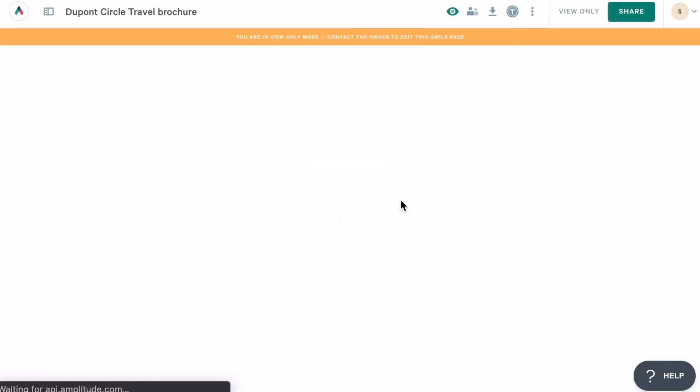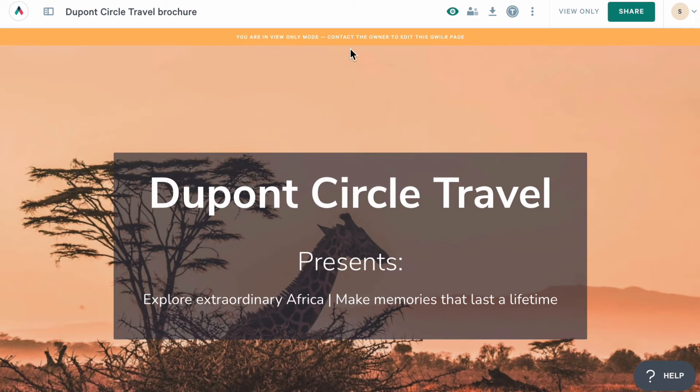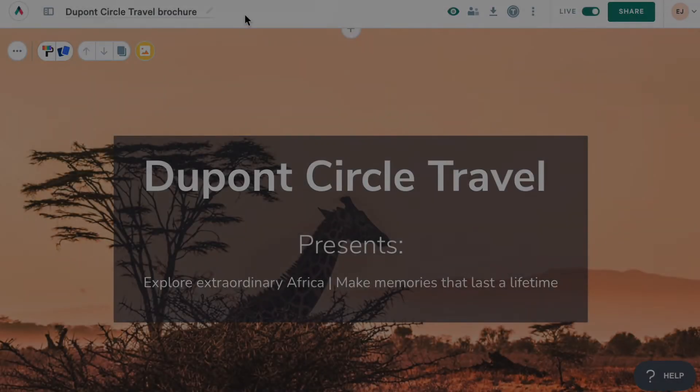So now my teammate is going to see it on their dashboard. But when accessing it, they'll only be able to view the page. They won't have edit access.